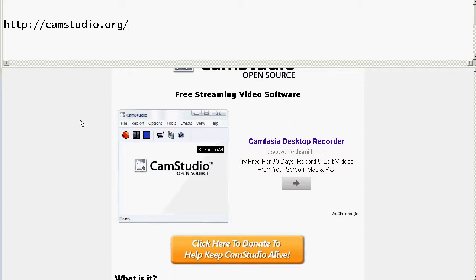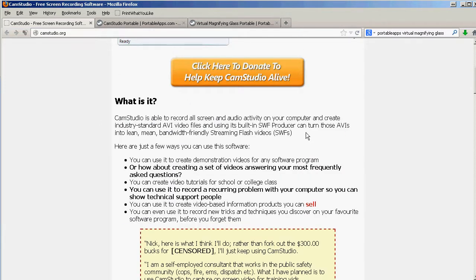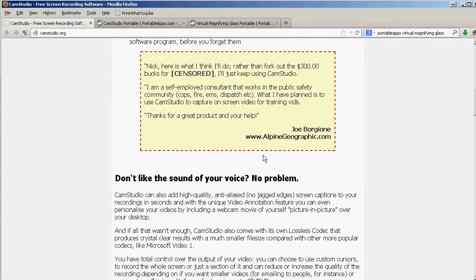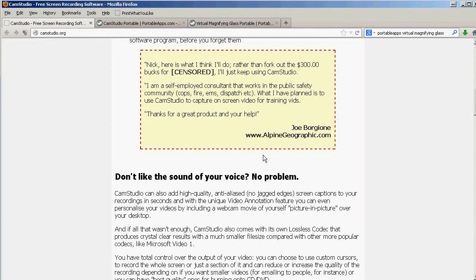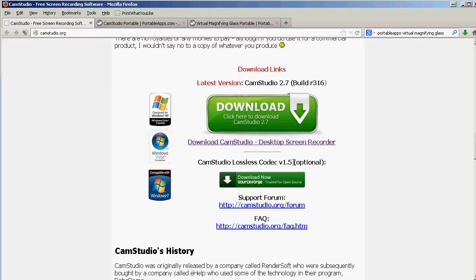And then, the other thing is some information about it, a link to download the program. There's also a link to download what they call the lossless codec. This is a video codec that will allow you to record your video and then save it with no compression whatsoever. It gives you an absolutely humongous video file. The idea being that it captures everything and so you get all the detail without any compression artifact. Then you can do your post-processing with a video editor and then you can compress the file and save it to whatever compression method you want. So, it's often a good idea to download and install both of these.